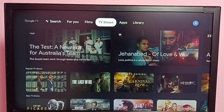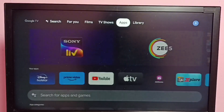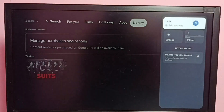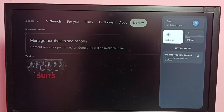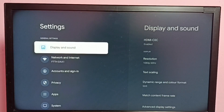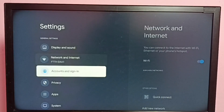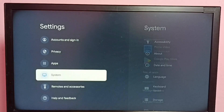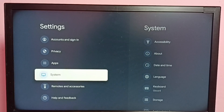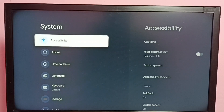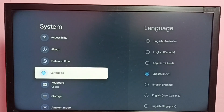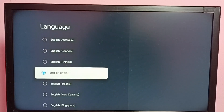Hi friends, this video shows how to change language. First, go to Settings, then select System, then go down and go to Language. Select Language, and here we can see a list of languages.